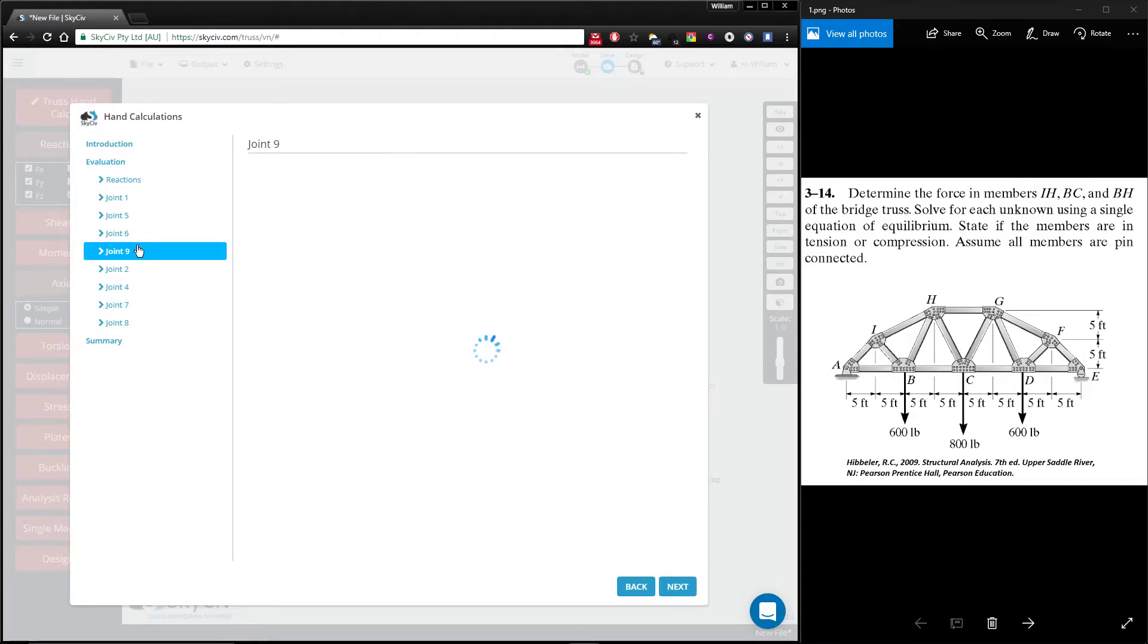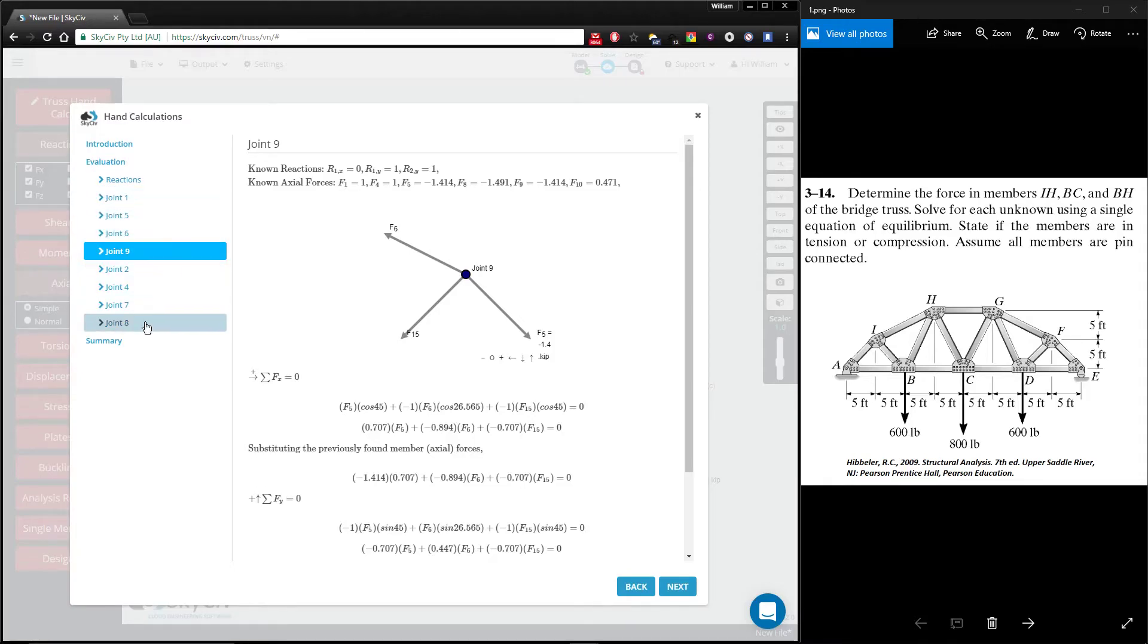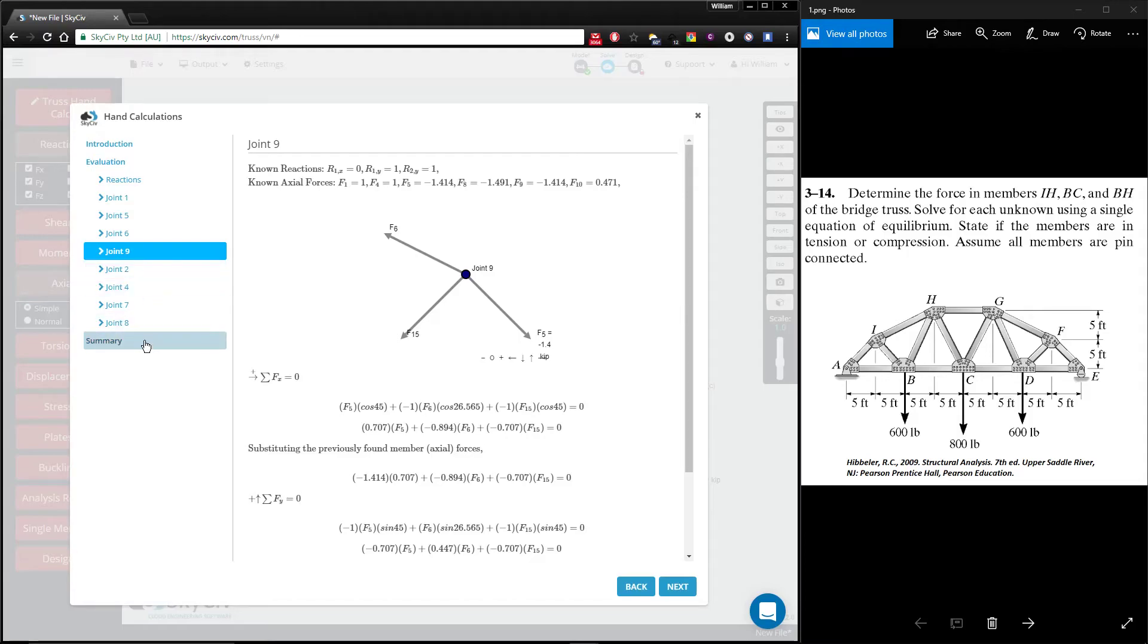As you move along, it repeats this process. One thing to note is that the order of the joints is not in sequential order. It goes in order of whatever can be found. So it goes 1 to 9 and then it comes back to the joints that it didn't solve in order to solve for all of the unknown axial forces.